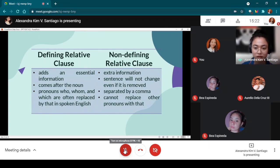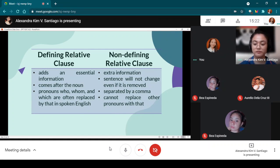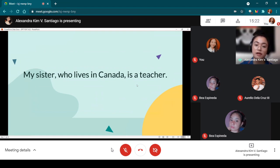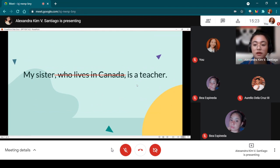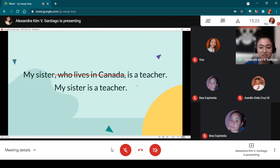Now let's move on to non-defining relative clauses. Miss Raymundo reads the first and second bullets: 'Extra information — the sentence will not change even if it is removed.' Our example: 'My sister, who lives in Canada, is a teacher.' The relative clause 'who lives in Canada' adds information about the sister. Even if it is removed, you still know that my sister is the teacher.